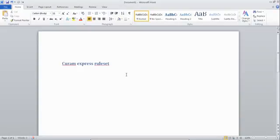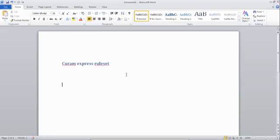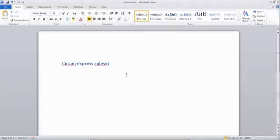Cúram infrastructure understands the XML and converts it into Java source code, then runs it whenever required. When you are creating any application, you add a person, create an application case, and once that application case is created, you add all the evidences like address evidence, social security evidence, citizen state residency evidence, and if it is related to programs like income support, you add earned income, employment, and employer evidence.